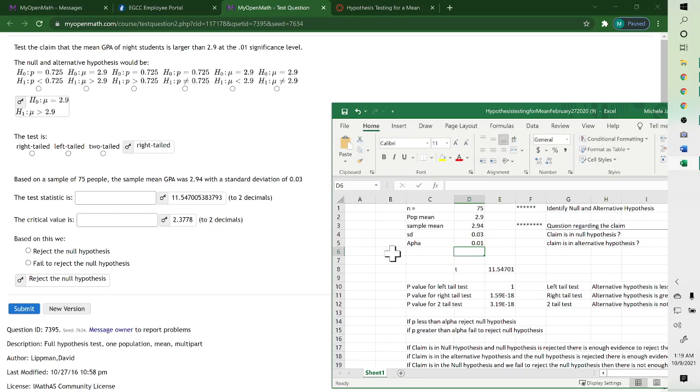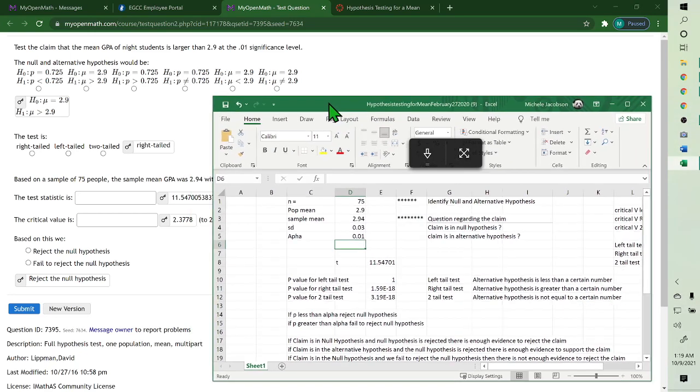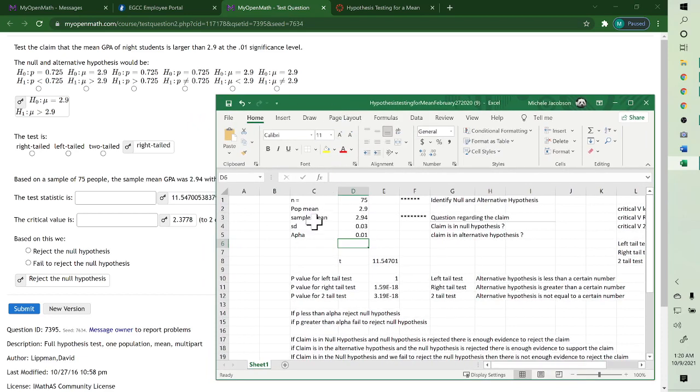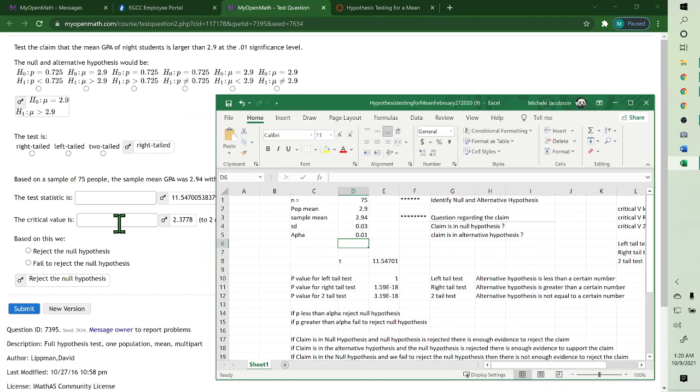And this gives you your t-value, 11.547 right here. And then they want you to test with the critical value.